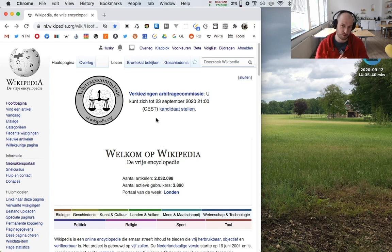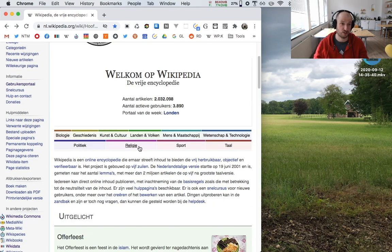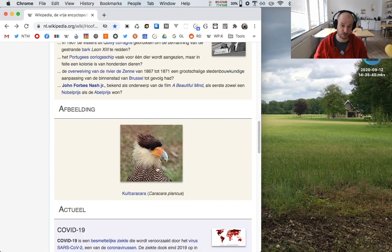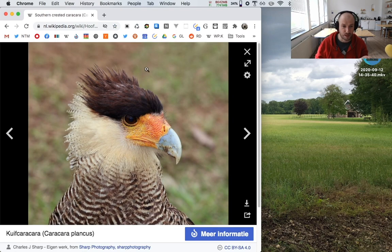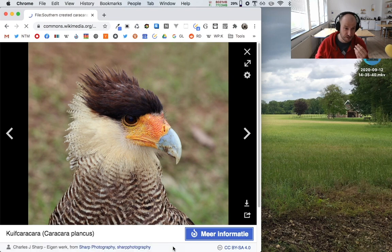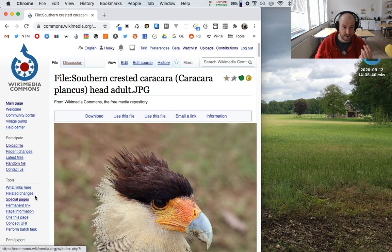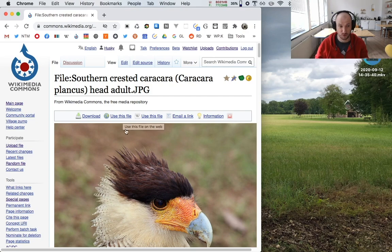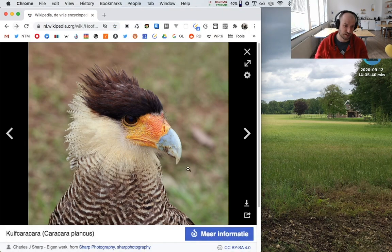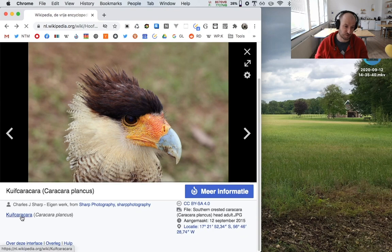All the media you see on Wikipedia projects — images, videos, sounds, everything else — is actually not stored on Wikipedia itself. It's on a different project called Wikimedia Commons. For example, here we have this wonderful image of a Kuifkarakara, some kind of bird. When you click on 'more information,' you get a Wikimedia Commons page. So Wikimedia Commons is basically the media repository for Wikipedia and other Wikimedia projects.